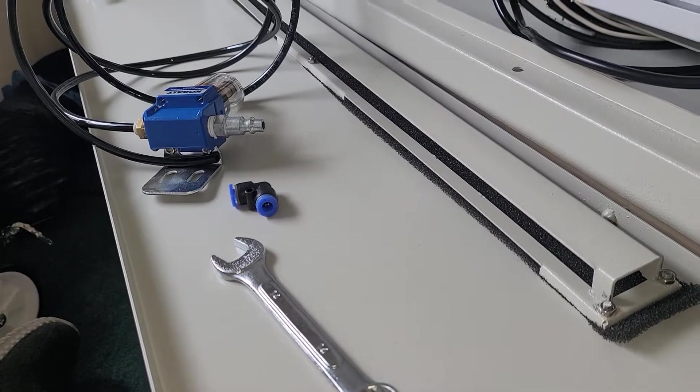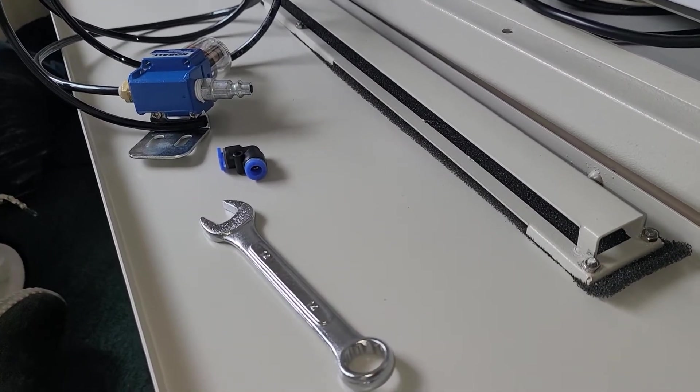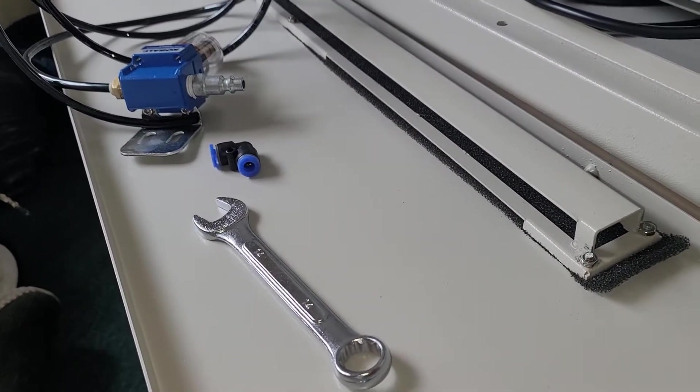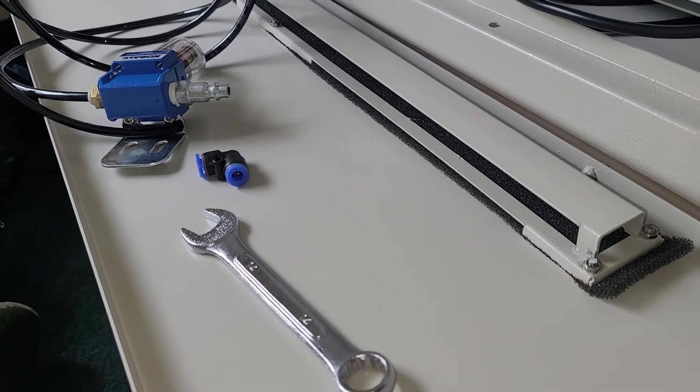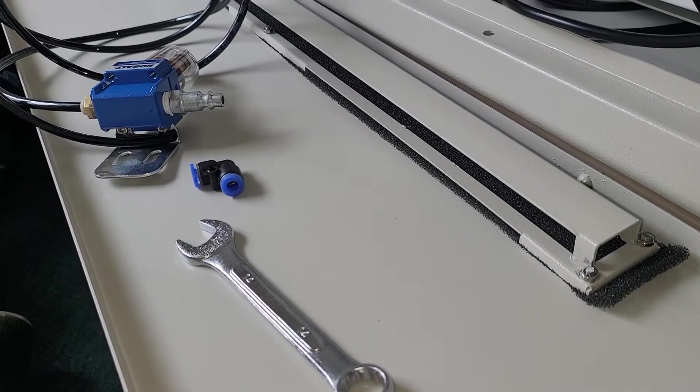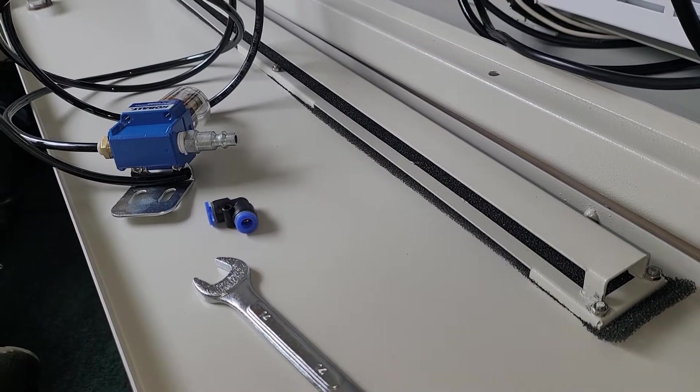Hey everybody, so I wanted to do a short video on the air assist upgrade, the compressor upgrade for the Mira 9, the Aon Mira 9.